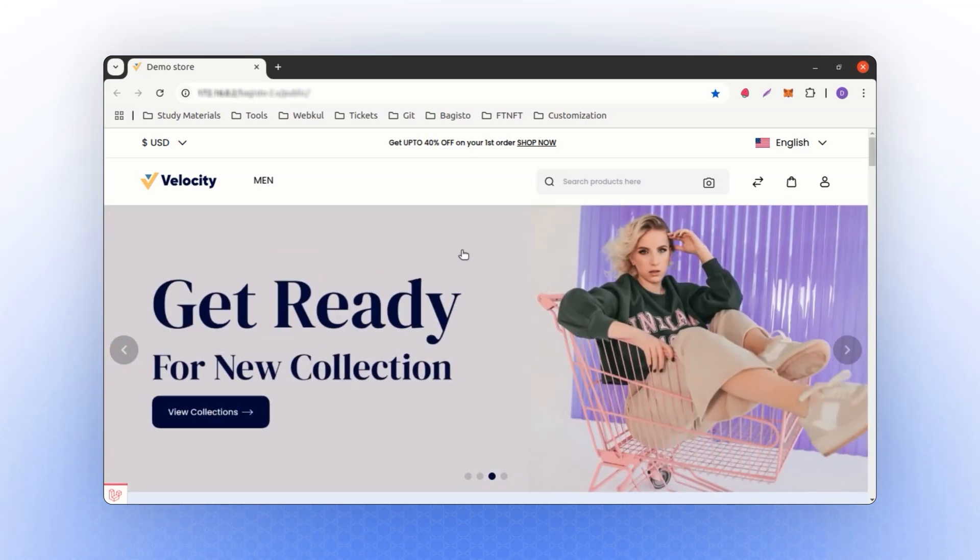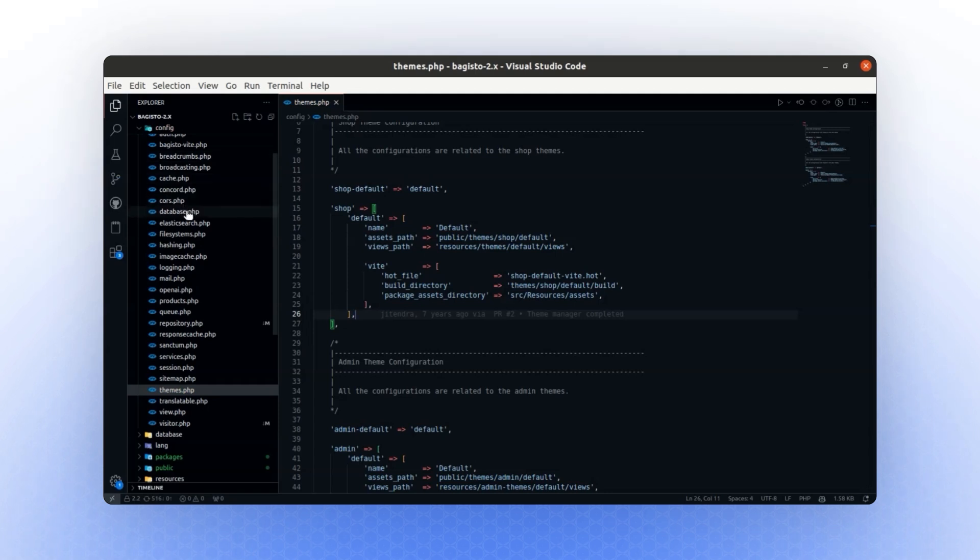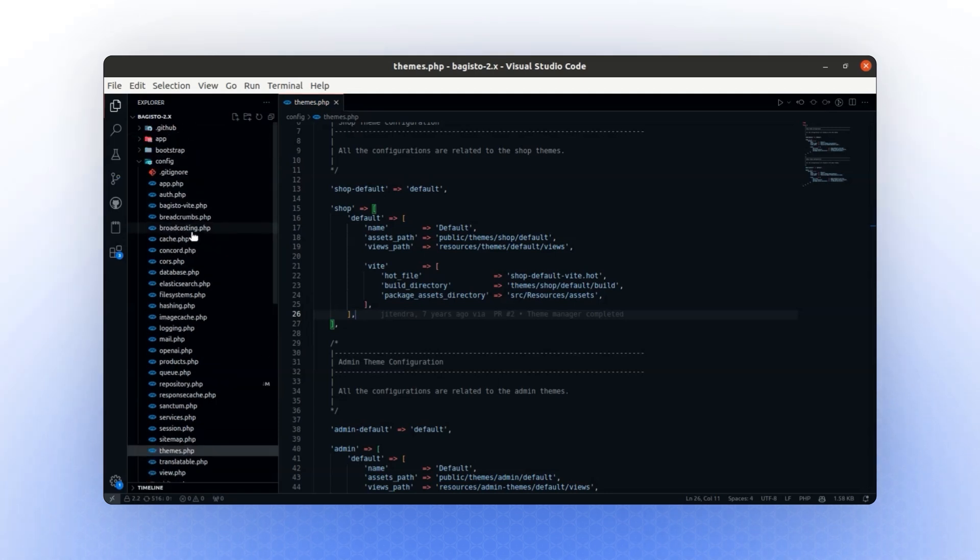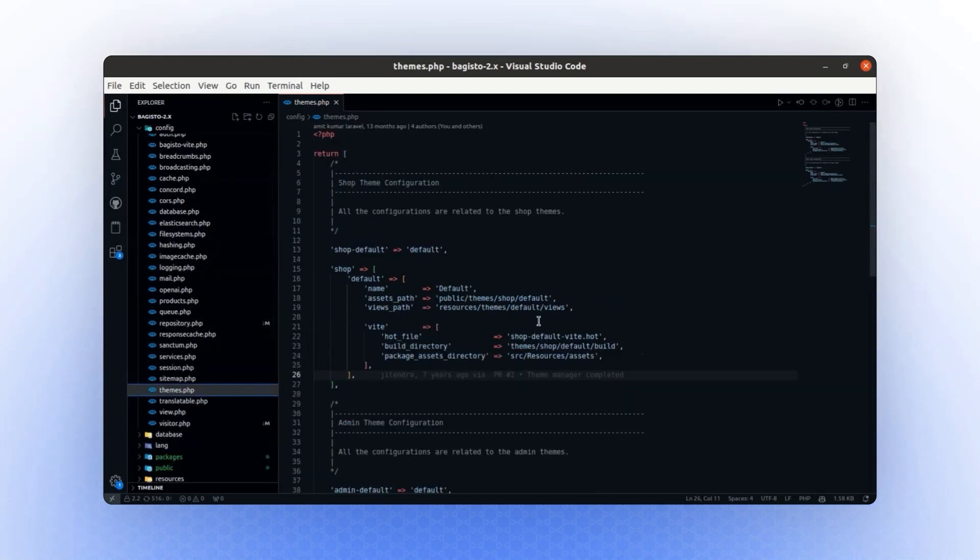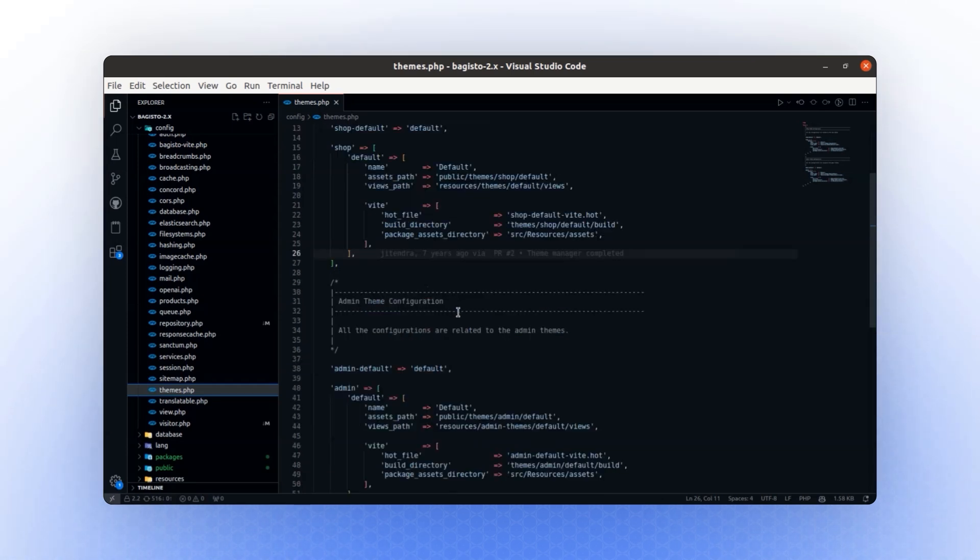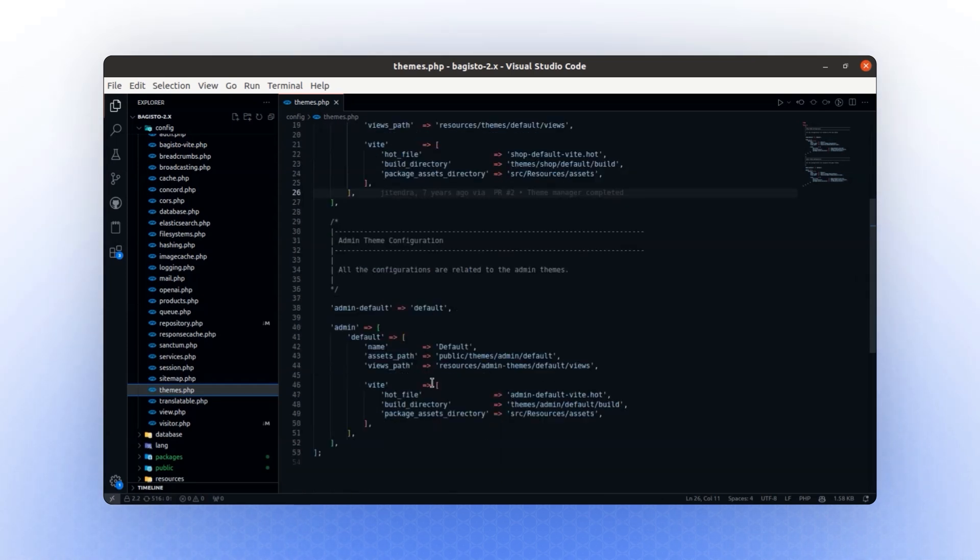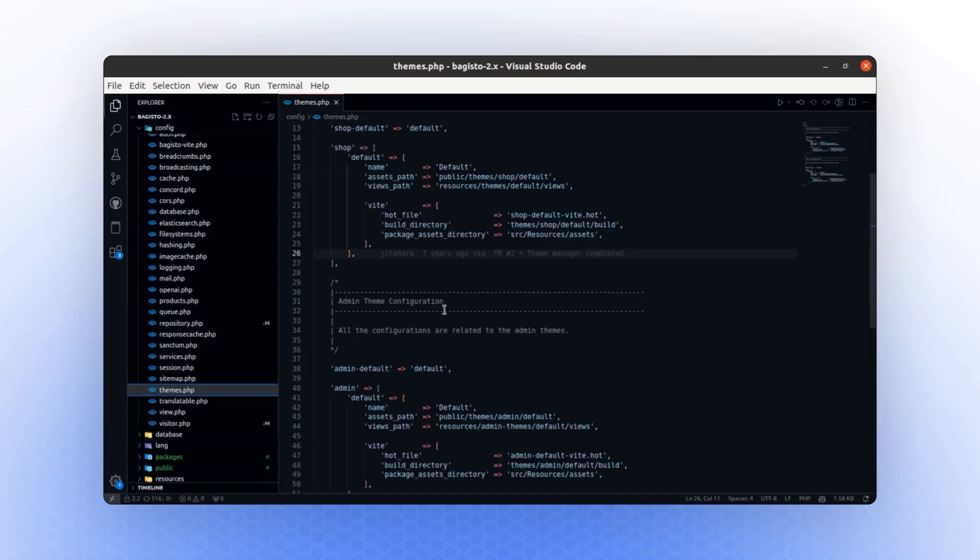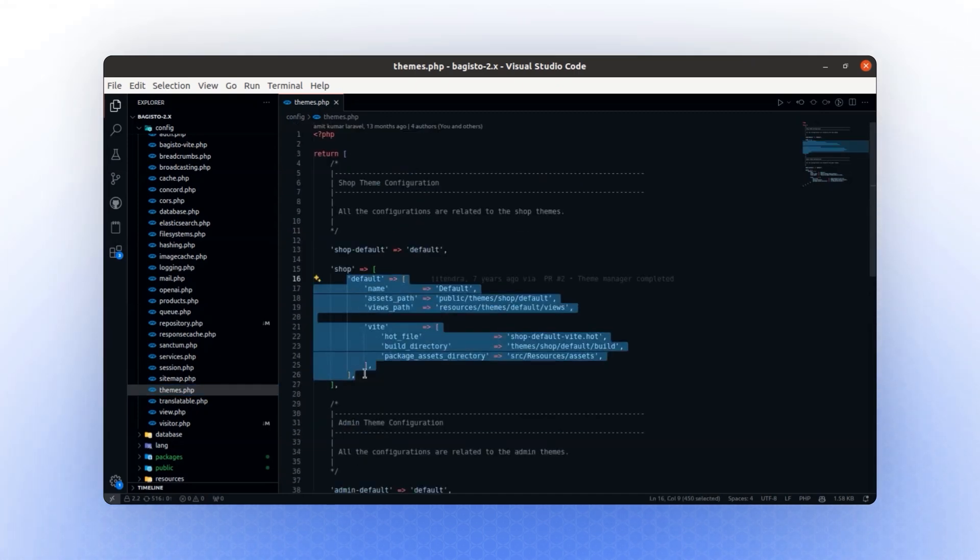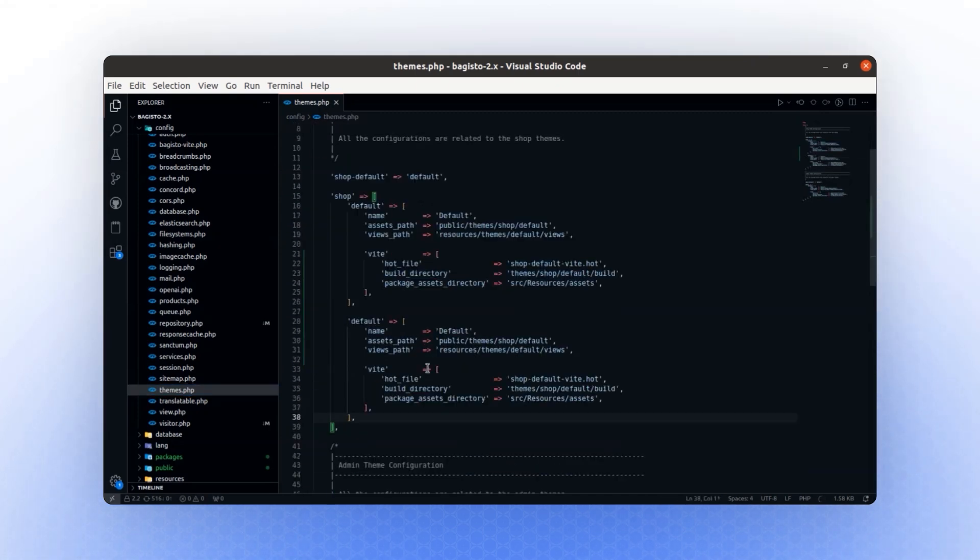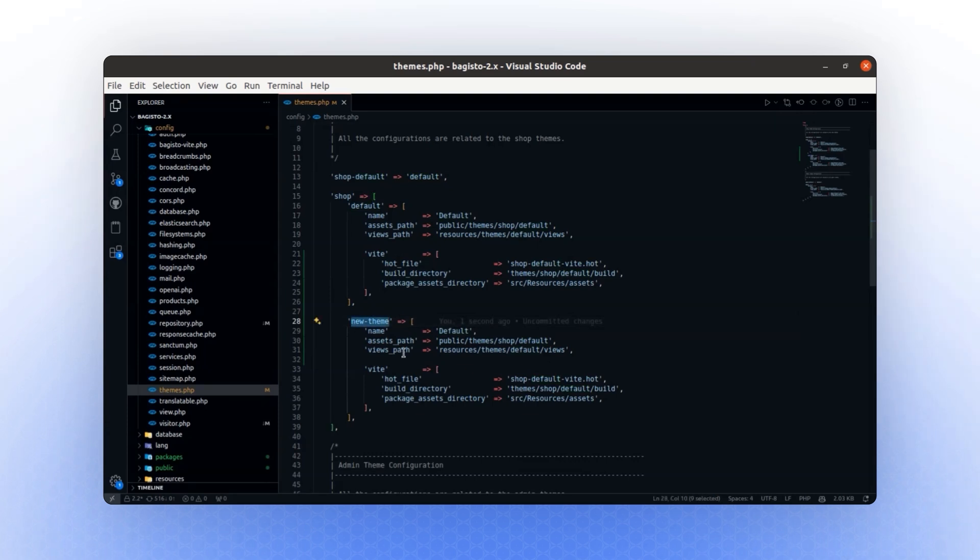If I show you the configuration, you'll find it in the theme.php file. In this file, we have two configurations: the shopping configuration and the admin theme configuration. Let's create a new theme by copying this file and changing its name to new theme. We'll also change the path and update the name accordingly.